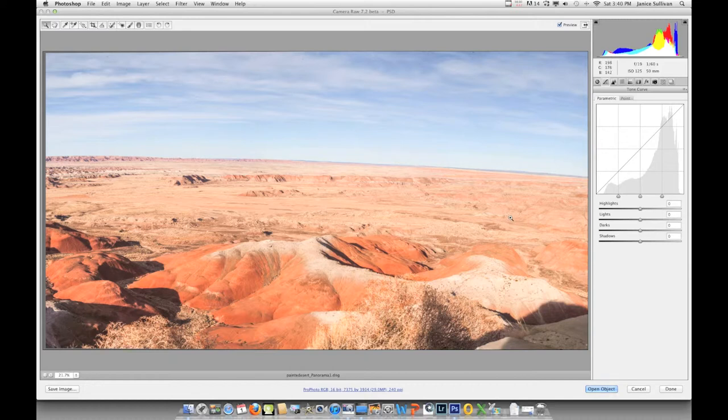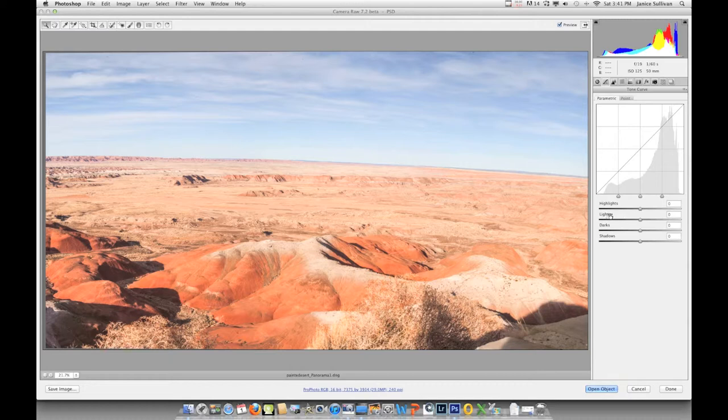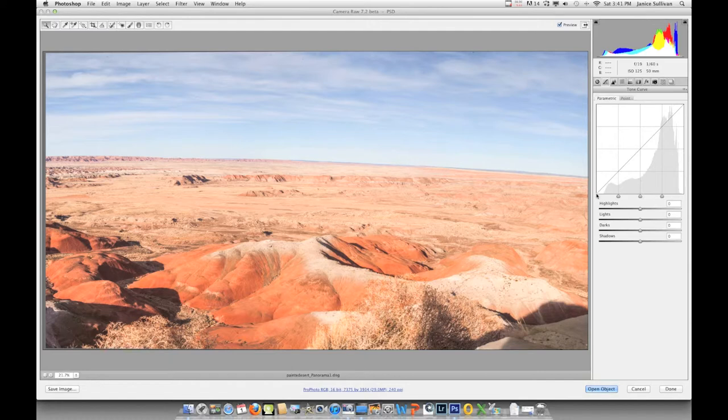Most of my image is in the highlight area. So this highlight right here—from this point is the highlights where you would adjust them. This point to this point are the lights of my image. This point to this point are the darks of my image. From here, which is zero, to here are the shadows.